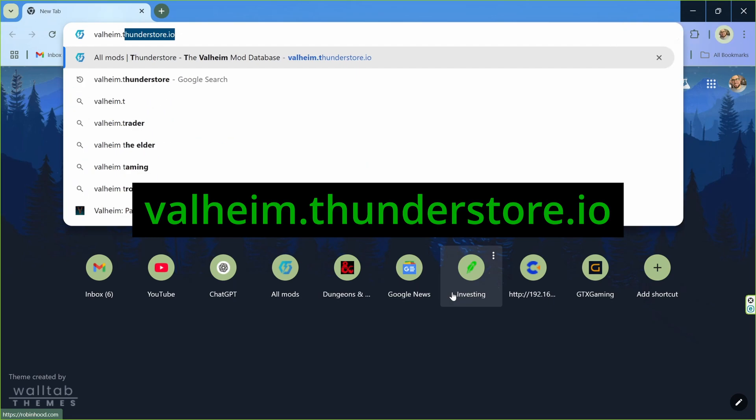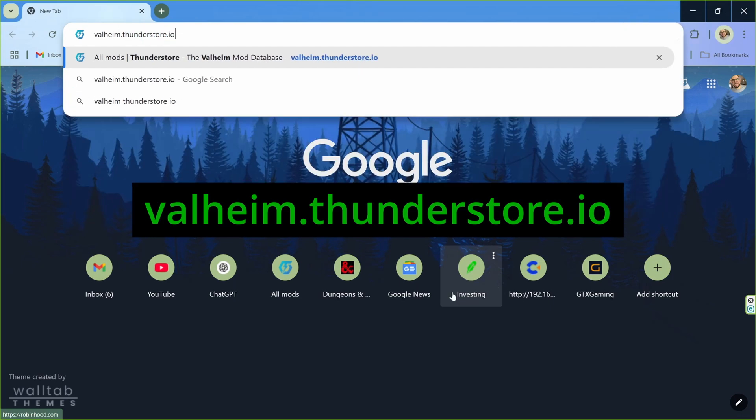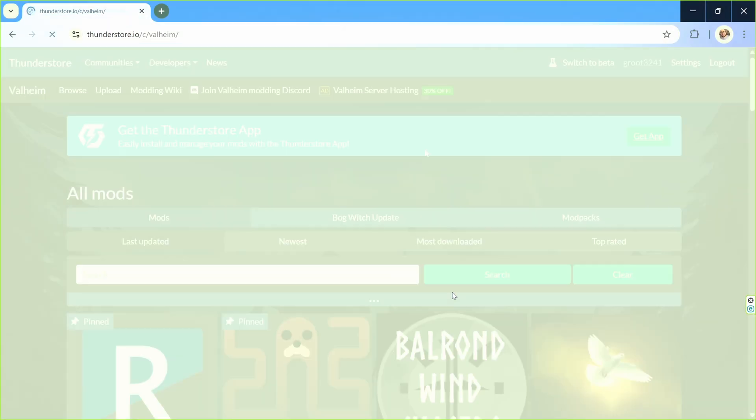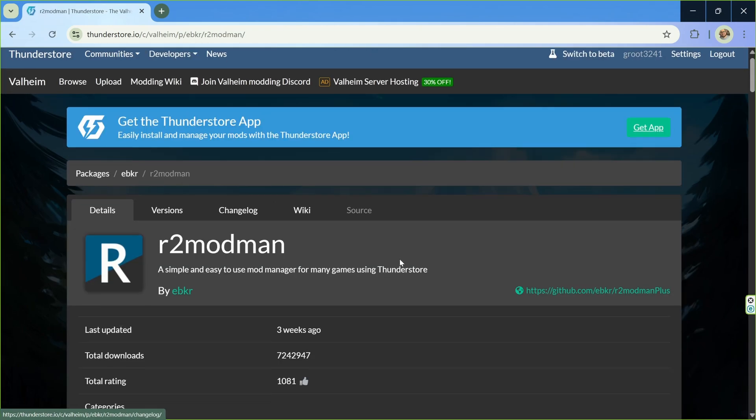The first thing you need to do is go to valheim.thunderstore.io. This will bring you to this page here. The first pinned item you'll see is R2 Mod Man. Click it.